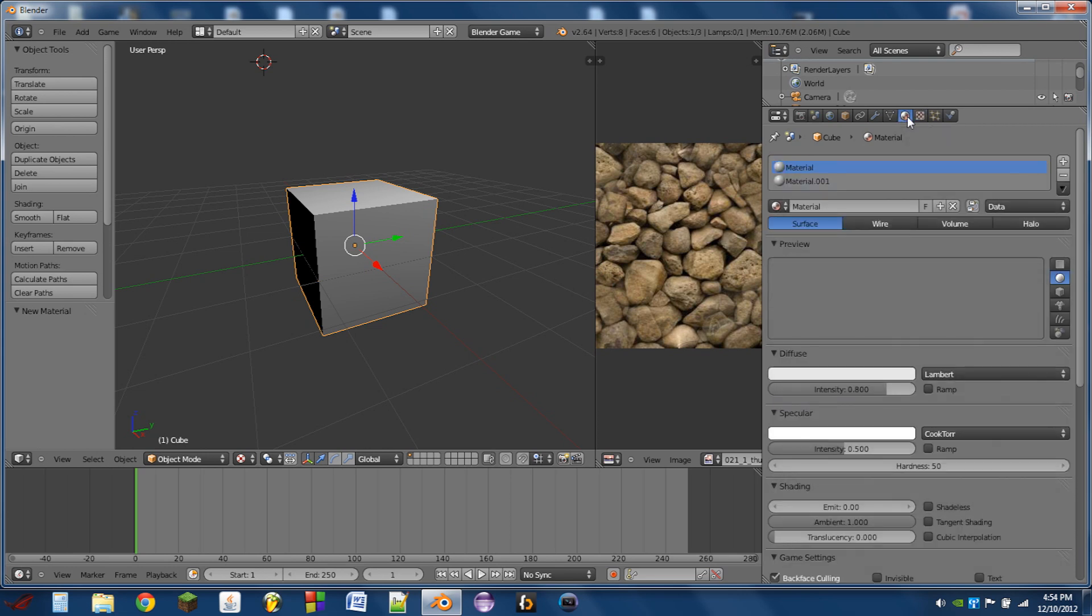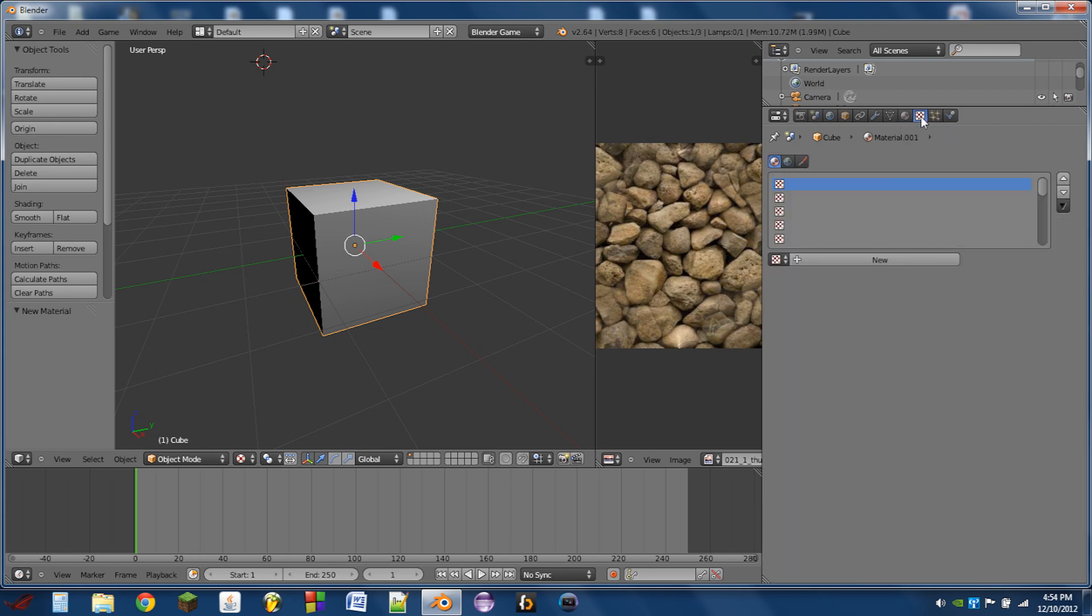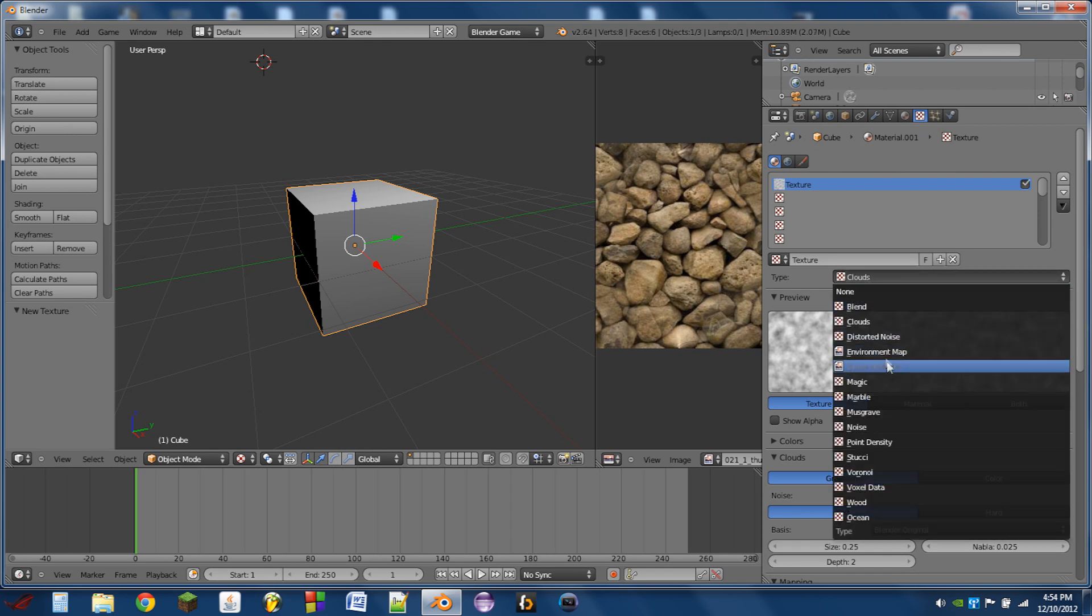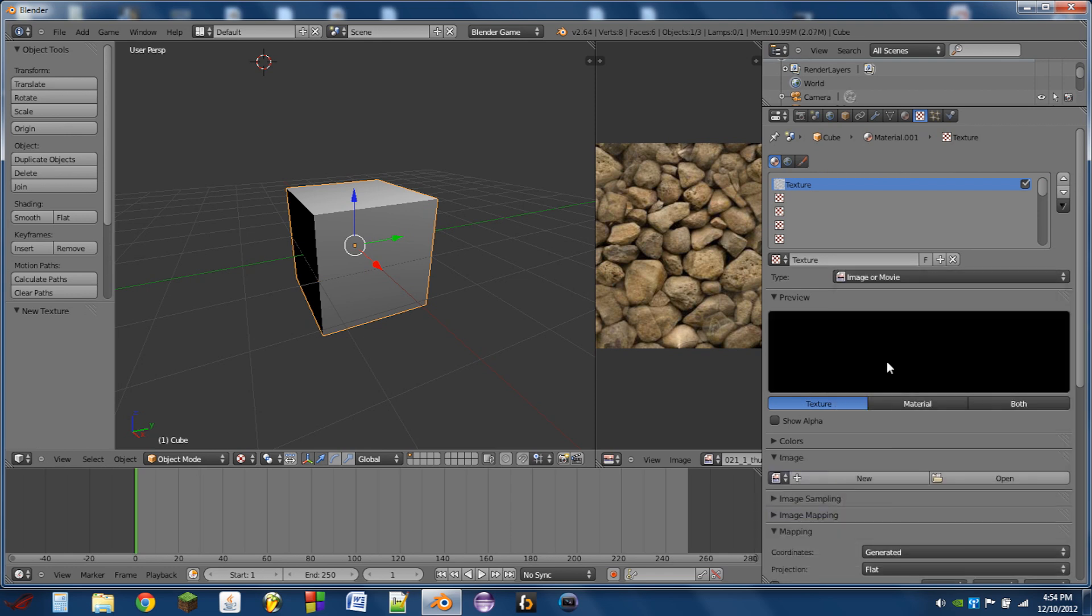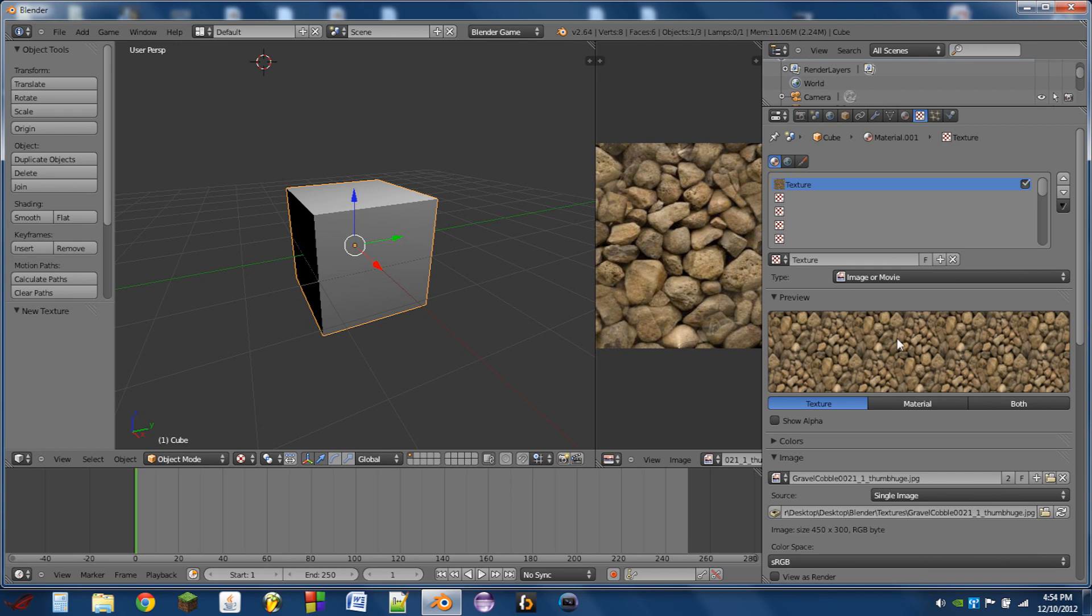So then what we'll do is we'll go back, select the other material, go to the texture tab, add a new texture, switch the type to image, click here, and we can choose the cobblestone texture now.